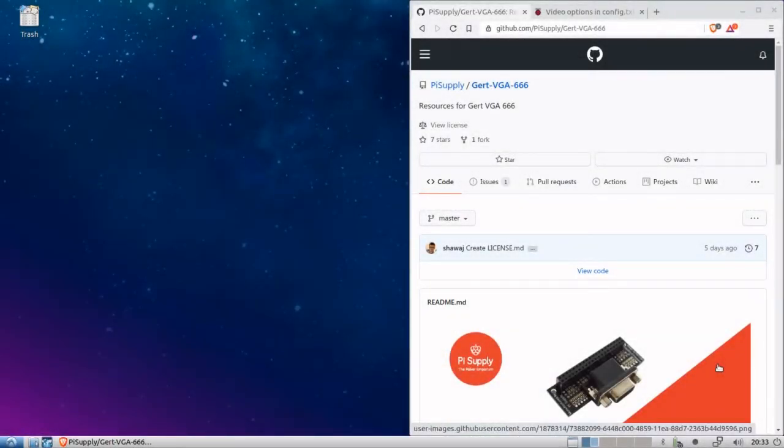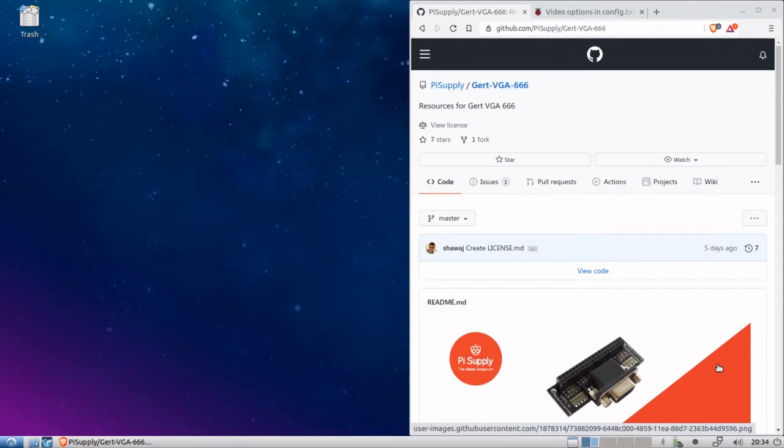Okay, so this video is a response to Billy the Kid. Billy the Kid is working on a very neat project right now. He's done a lot of neat stuff. You should really check it out. And in his video, one of the problems he's having, he's trying to use a GERD VGA 666 board with his Raspberry Pi.